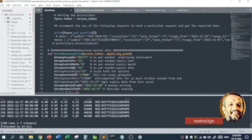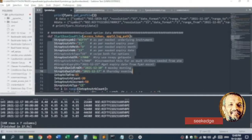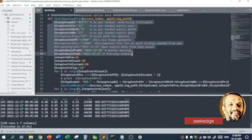These details — the symbol formatting details — can also be read from the master contract Excel file. The site public.fyers.in has a master contract file from which you can identify the instrument details. But in this demo, we are using hard-coded values.